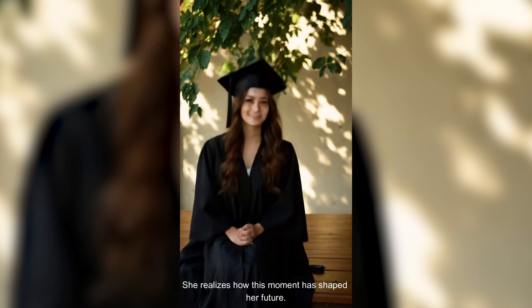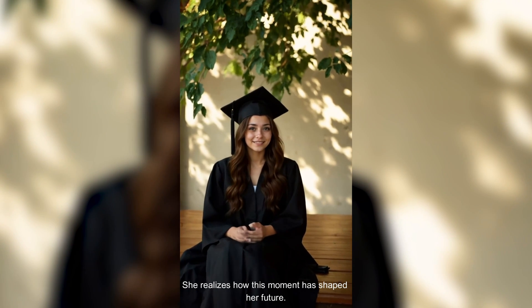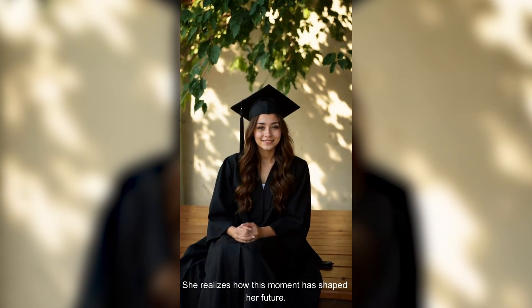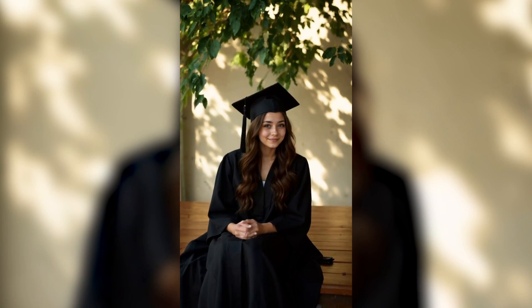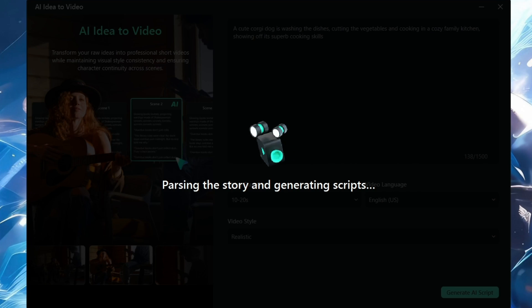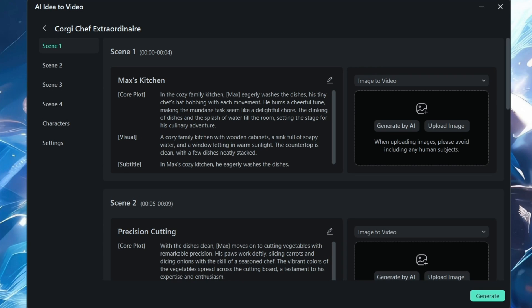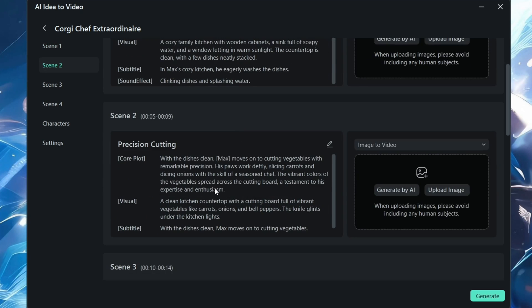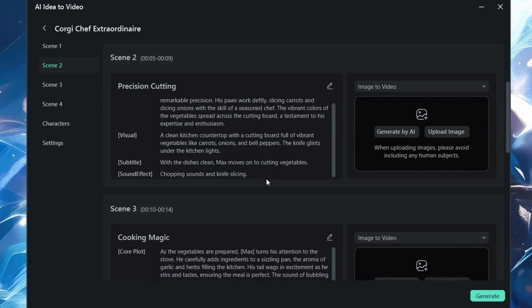She realizes how this moment has shaped her future. So now we're gonna take another example also. So here is a corgi chef - scenes are generated, the whole thing. You can easily look through it and you can also generate by AI to just have a reference.